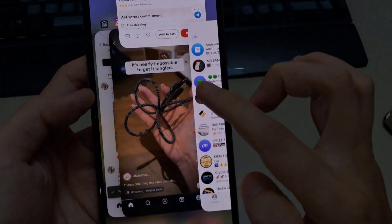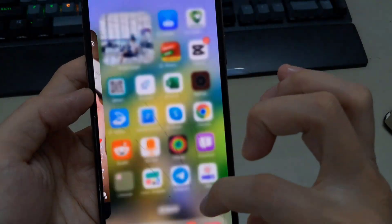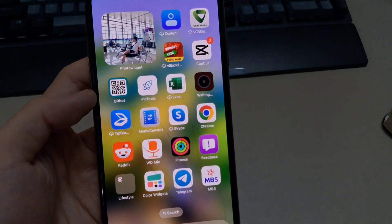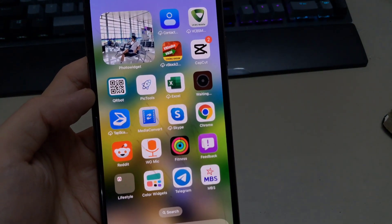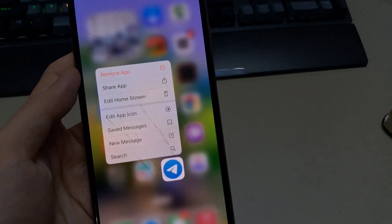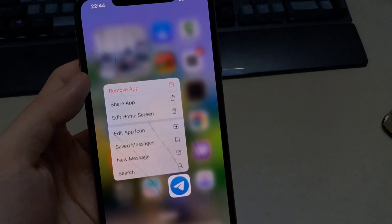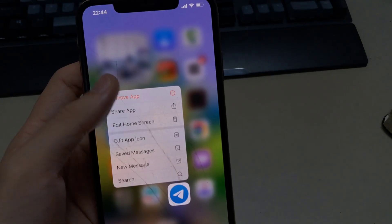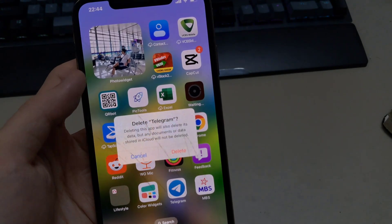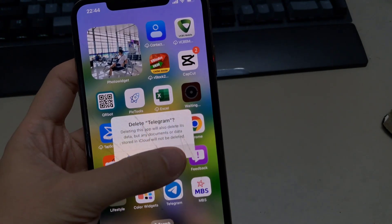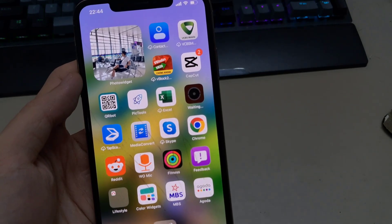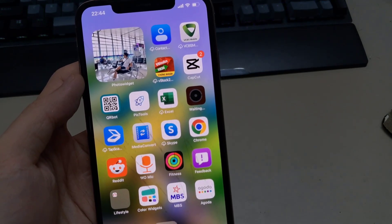The first way: if you go to Telegram and it crashes or does not work, you need to press the icon, click remove, open, or delete it. After that, go to the Apple Store.